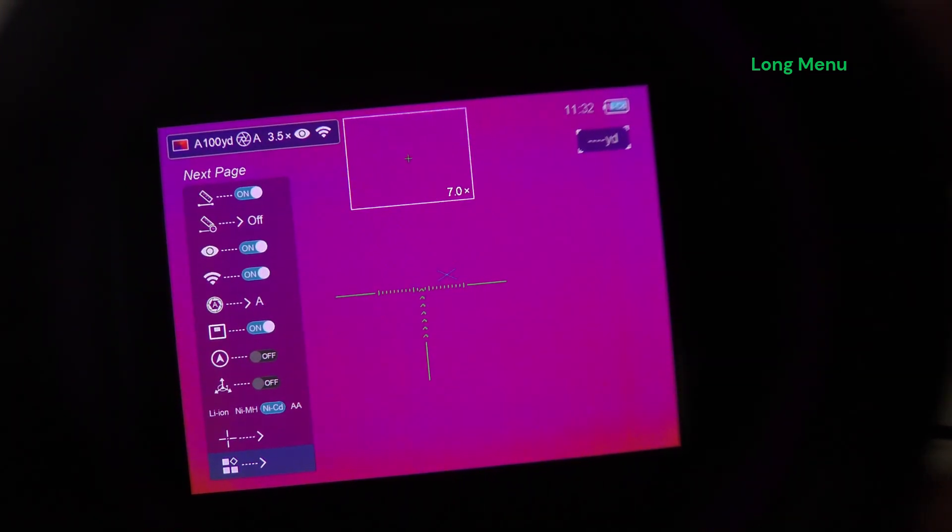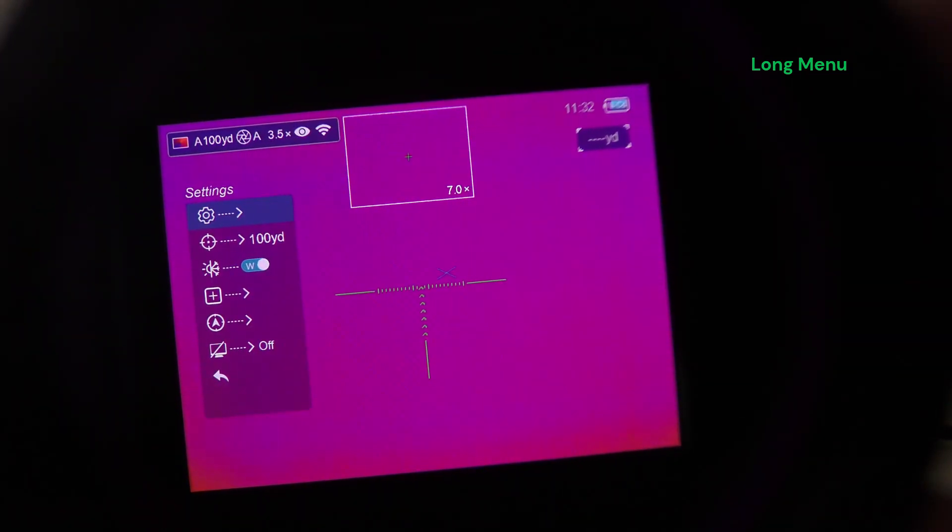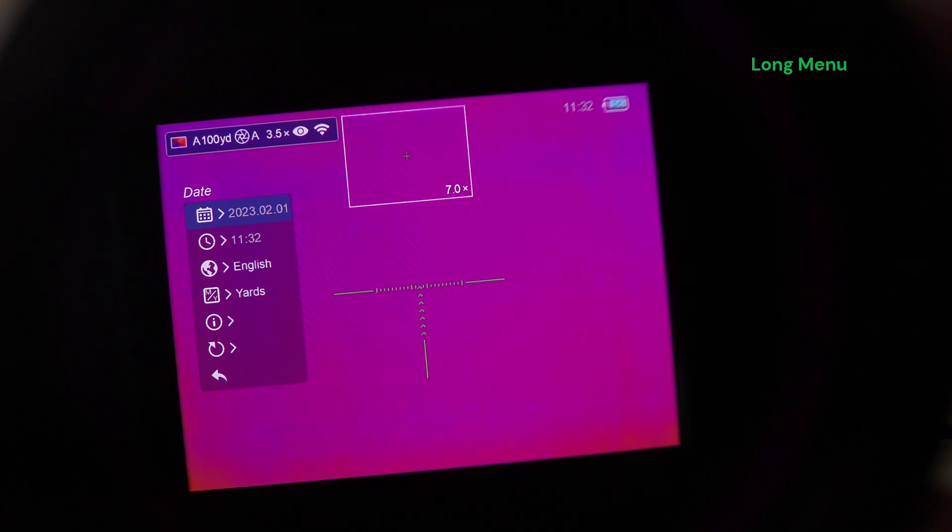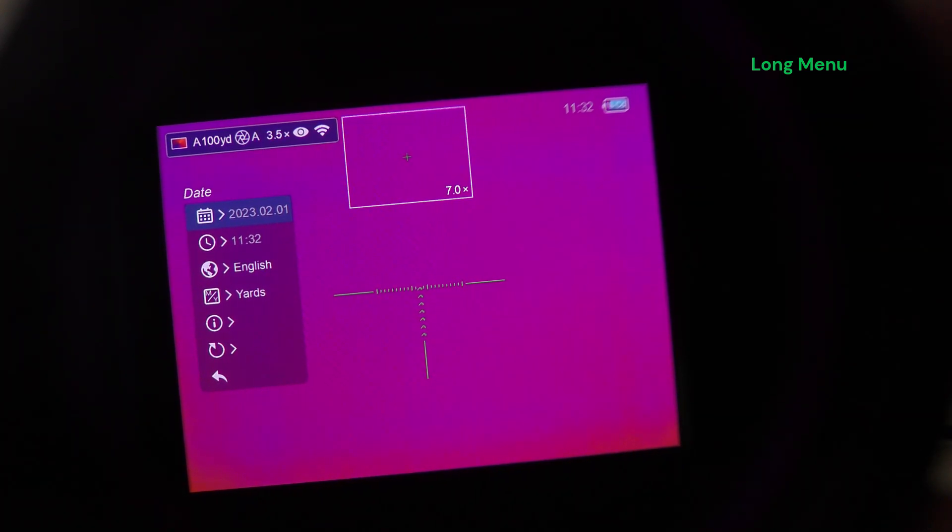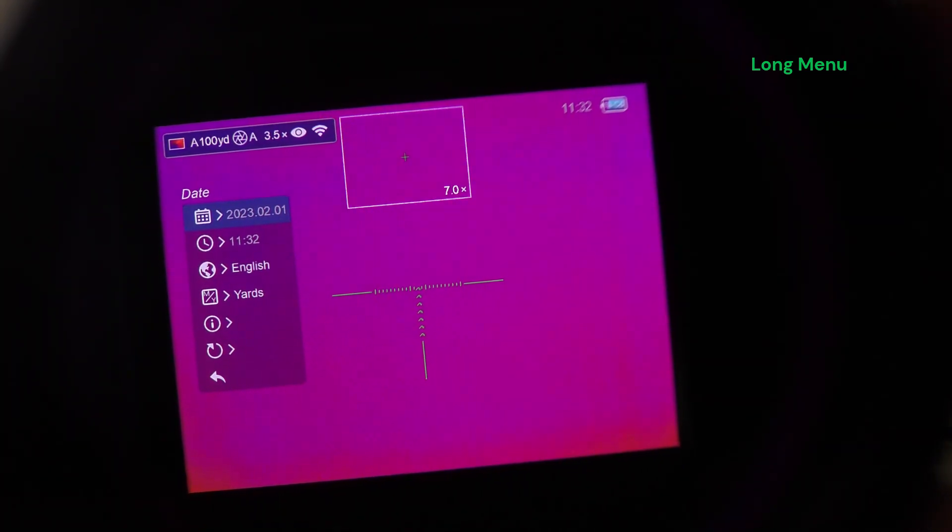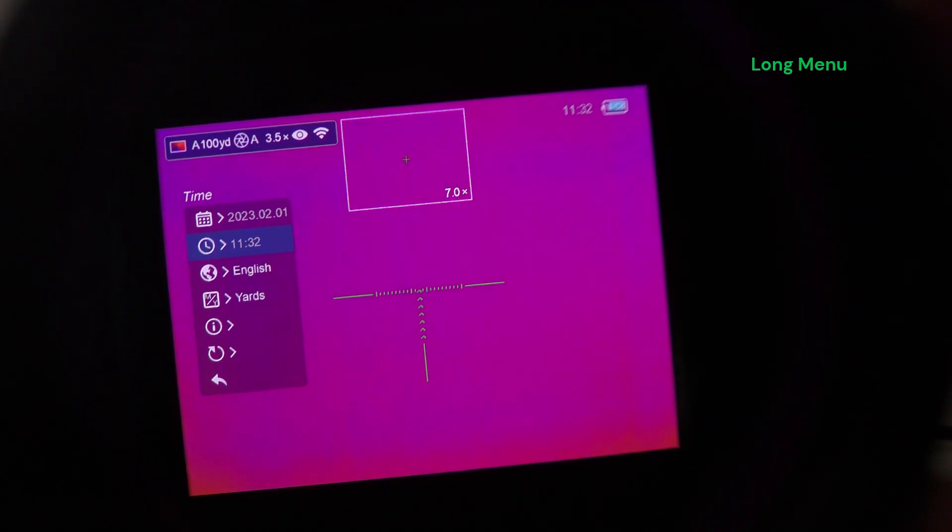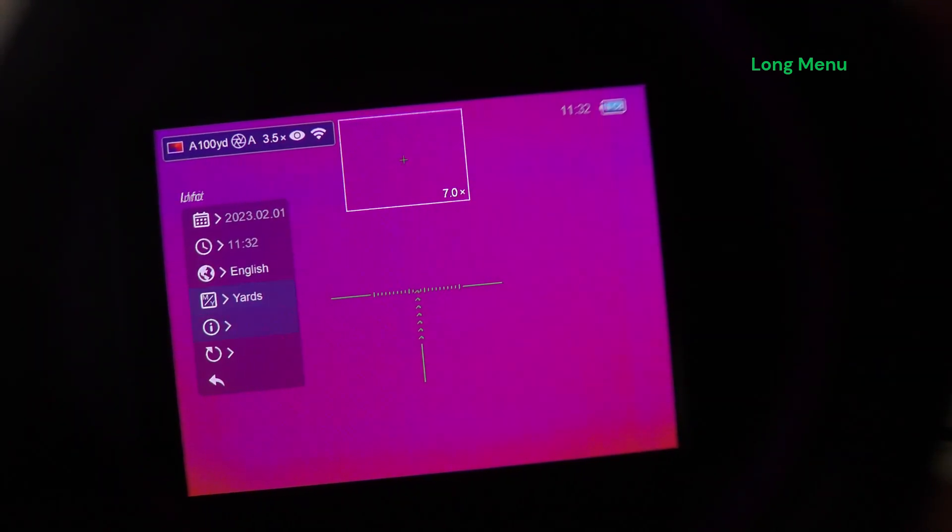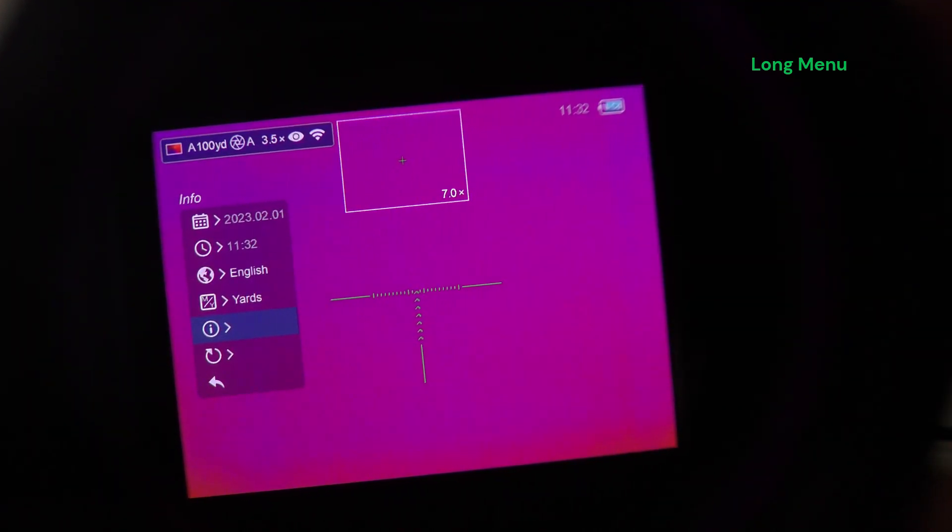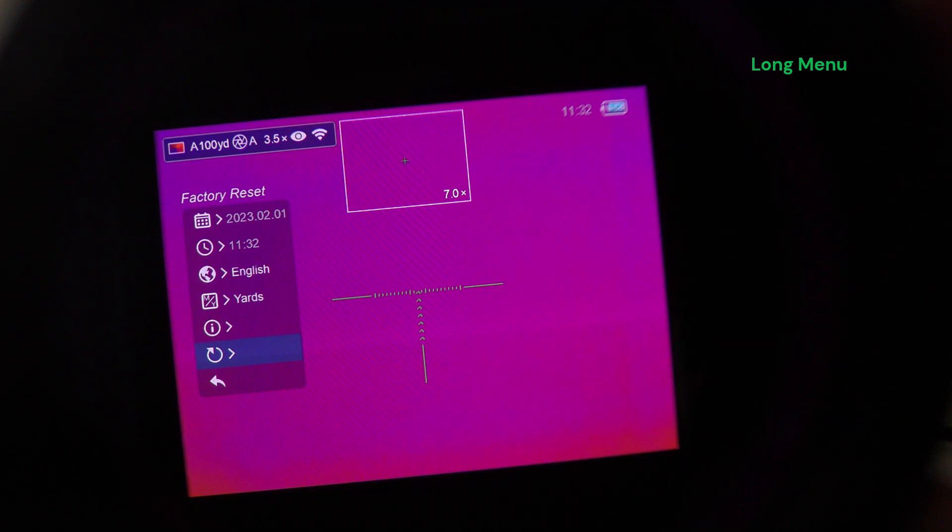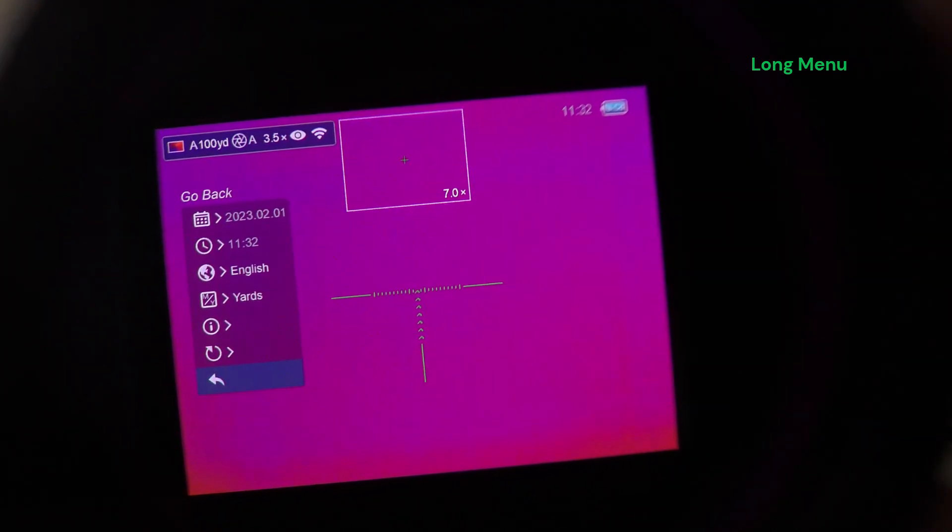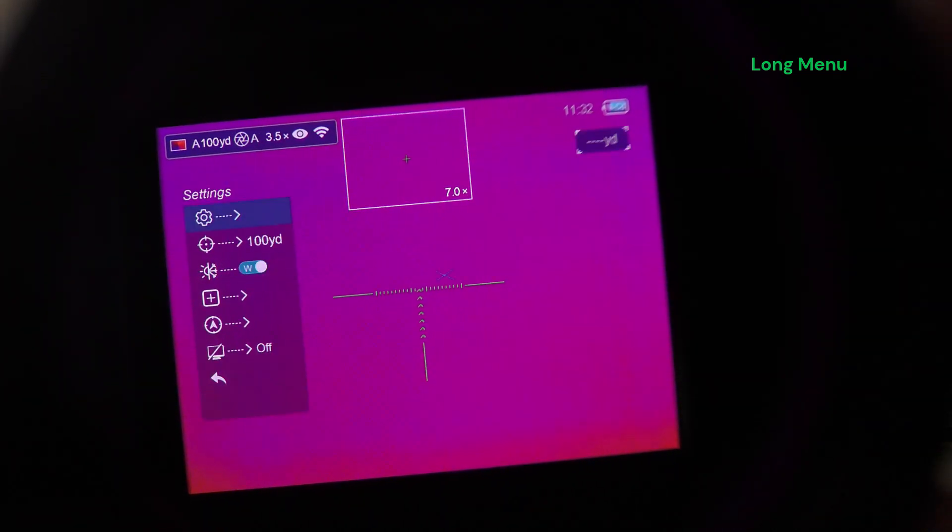Next page, your settings, which is your date and time, your language, your units of measure, your information screen for firmware, hardware type, your factory reset is all under settings.